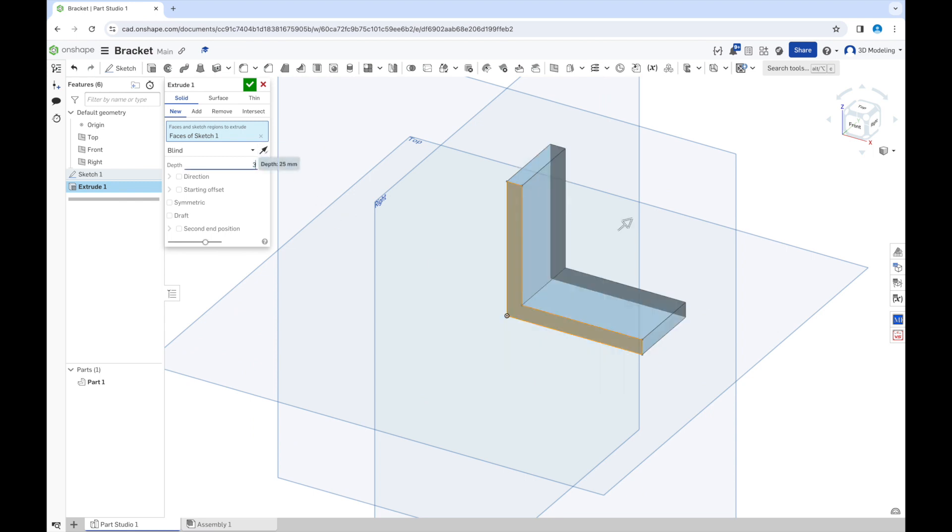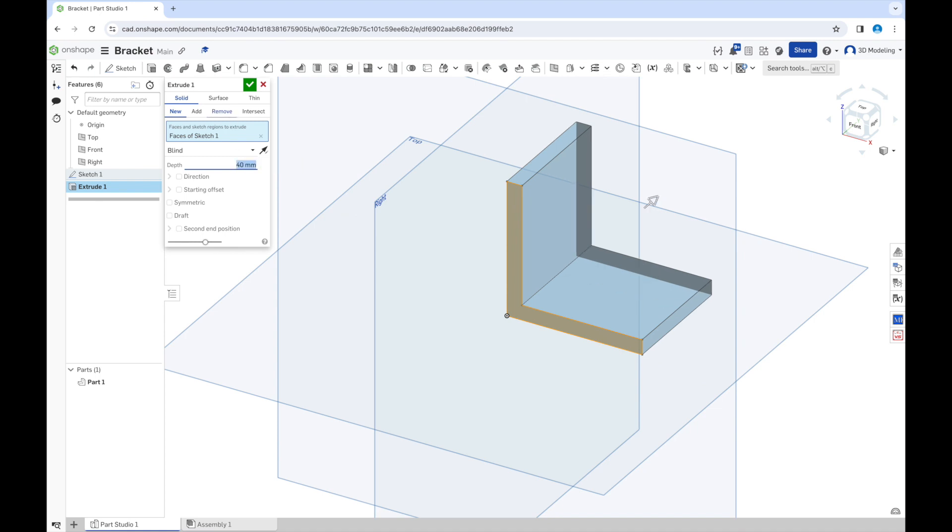And let's make it 30 millimeters, or 40.